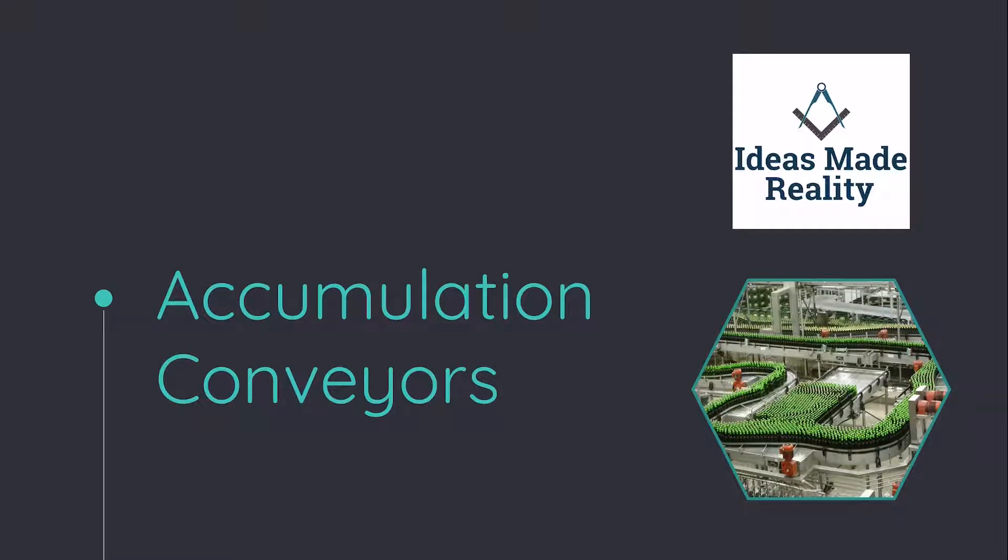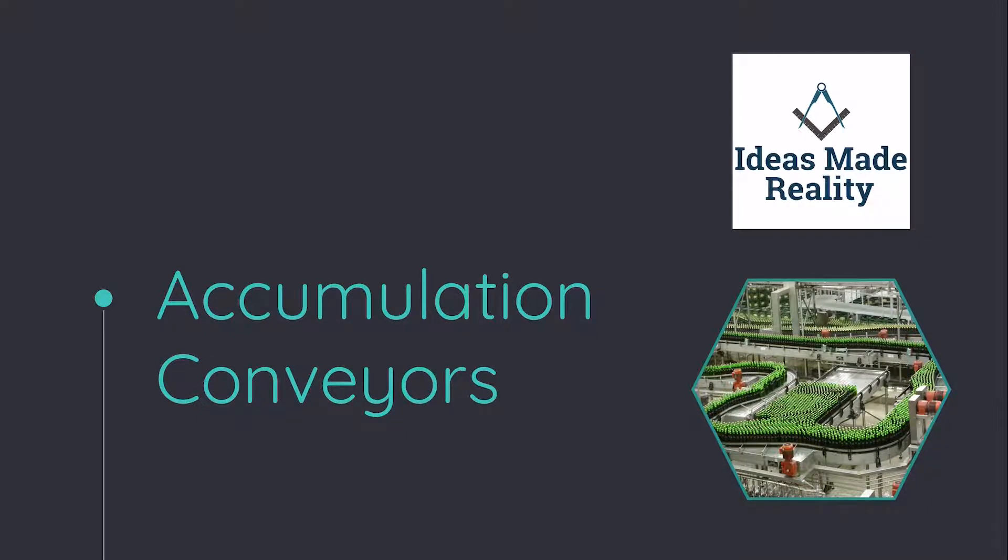Welcome everyone to Ideas Made Reality, part three of accumulation conveyor. In this session, we'll be talking about the 3D designing and modeling part of the accumulation conveyor, so let's start.